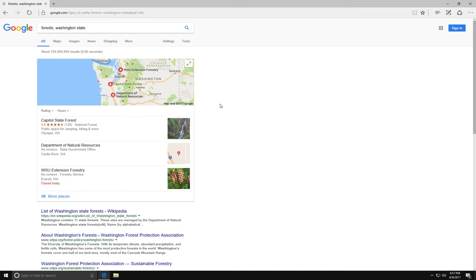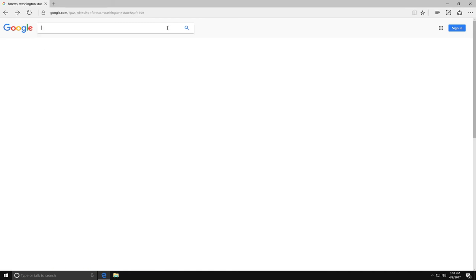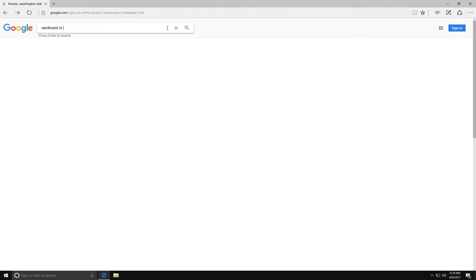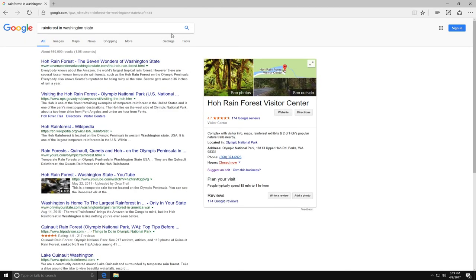When I search for rainforest in Washington State, I'm given information about that particular type of forest in this state. So the more search terms you use, the more specific and accurate your results should be.